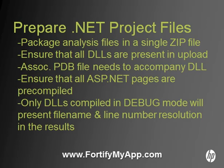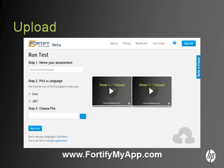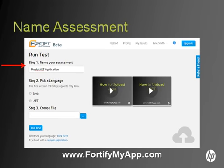You are now ready to upload your .NET project files into Fortify On Demand. To start the upload process, once you've logged into your account at fortifymyapp.com, navigate to the upload page from the top navigation bar. Under the Run Test heading, click in the field to name your assessment in step number 1.